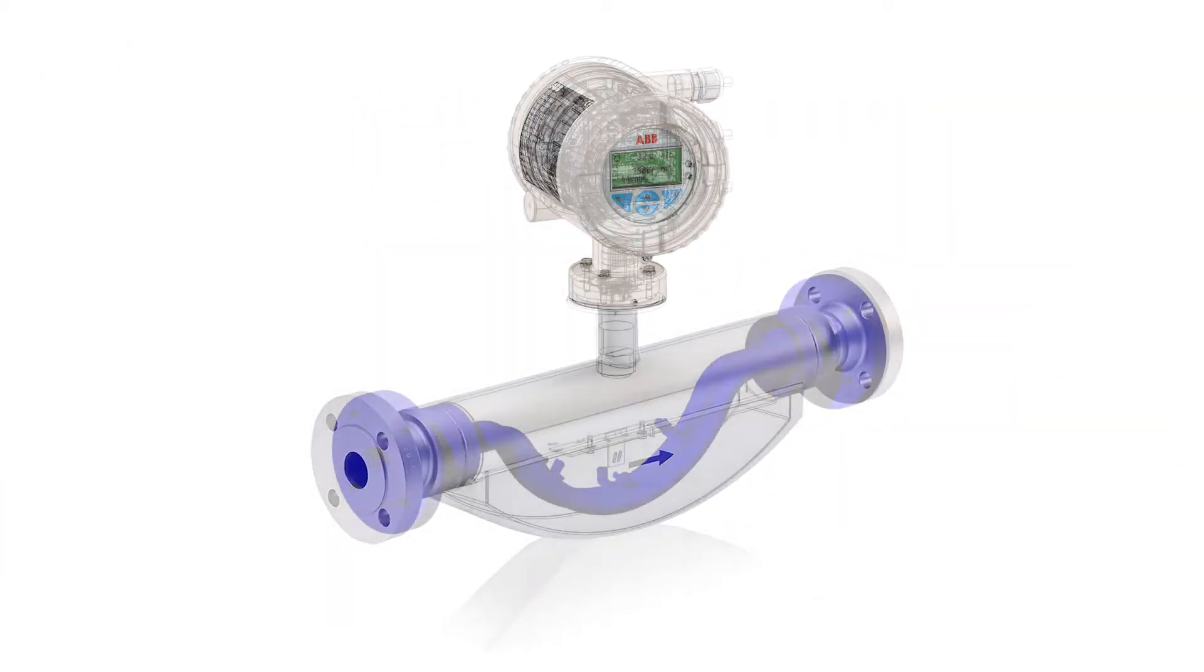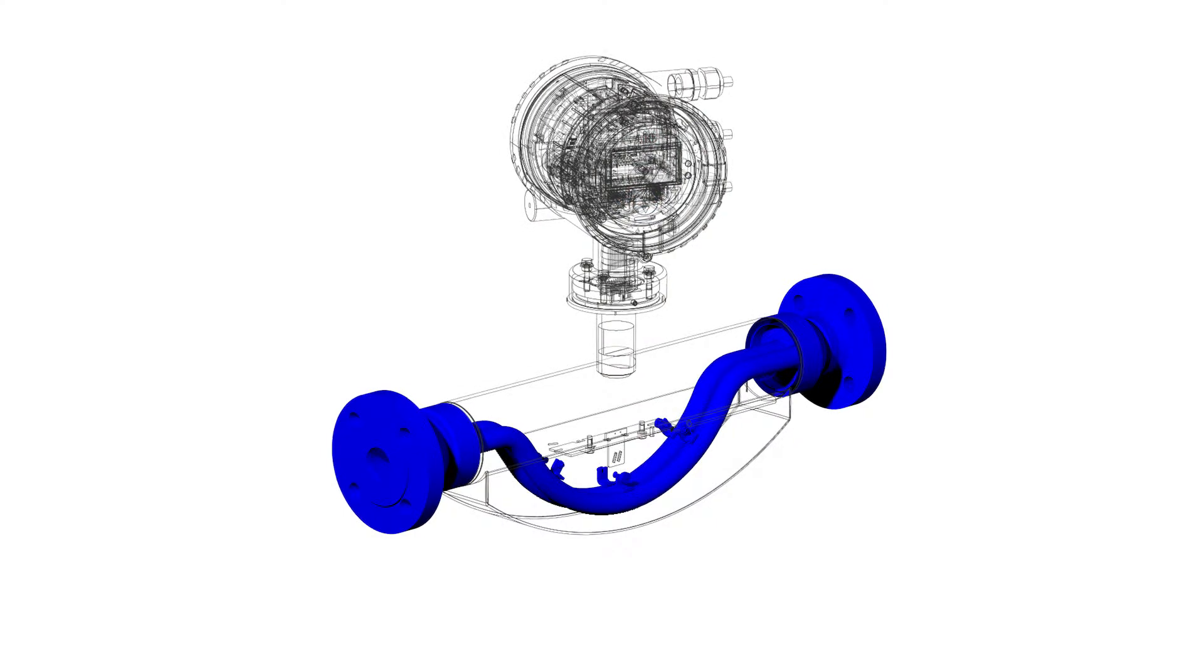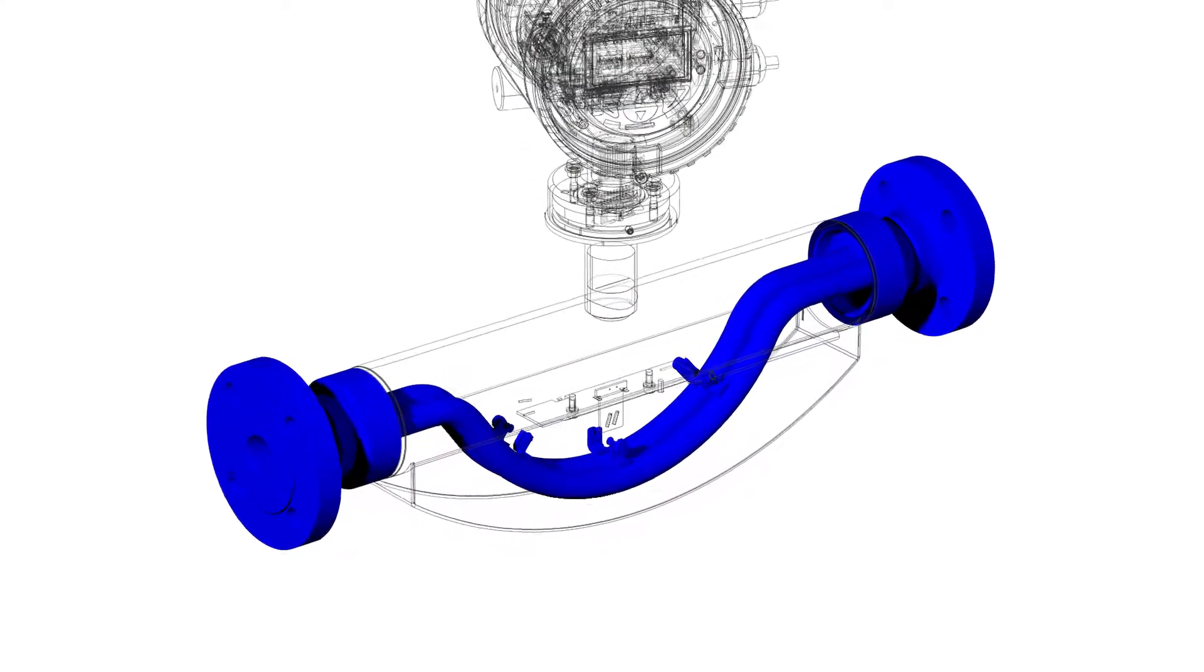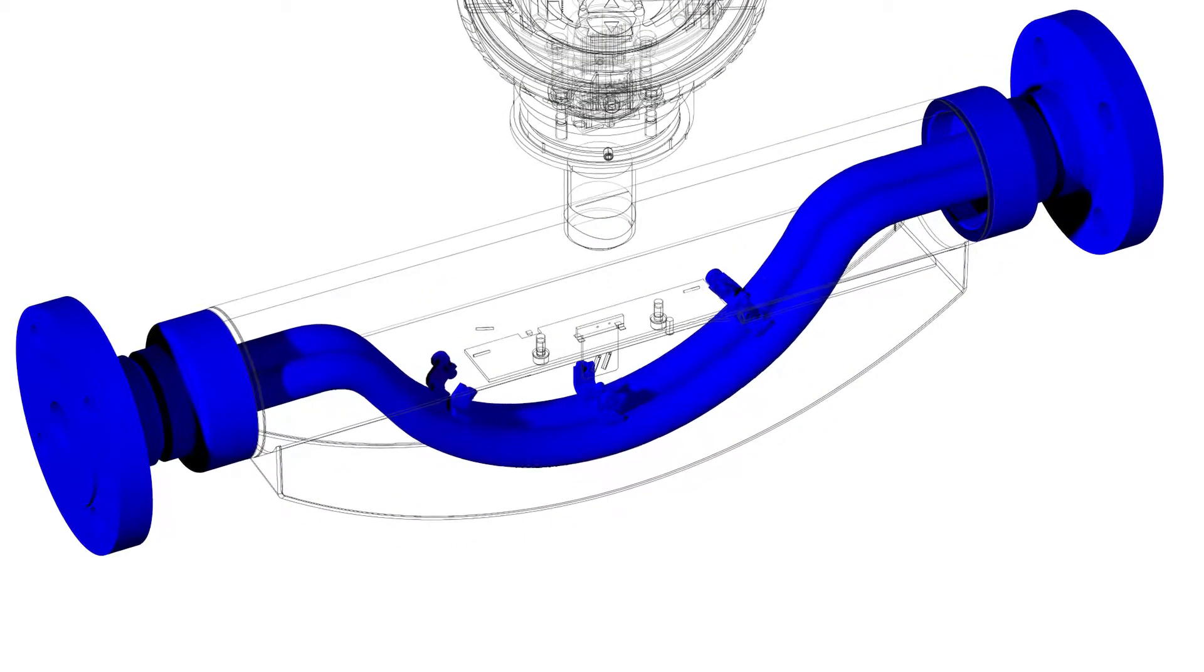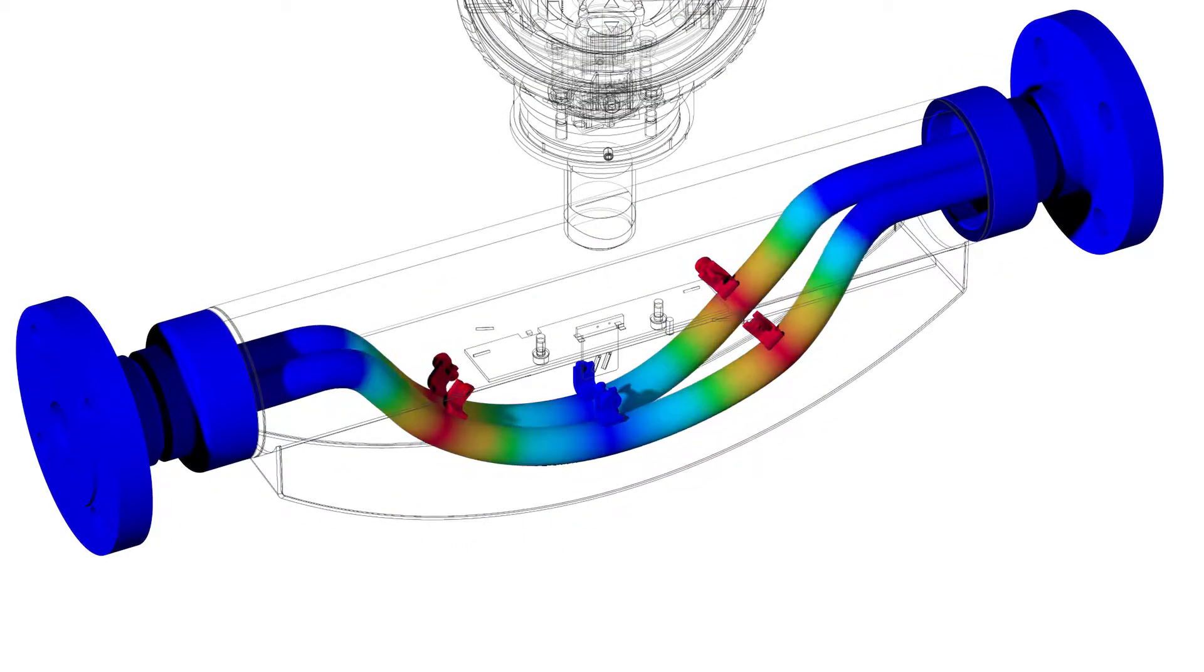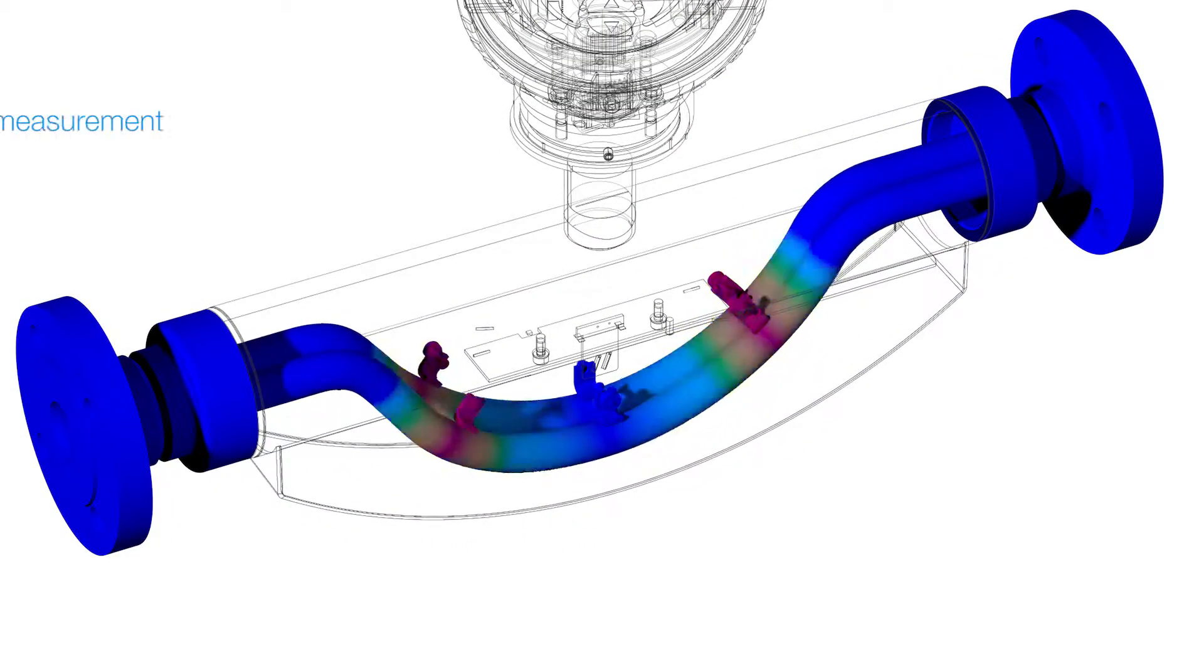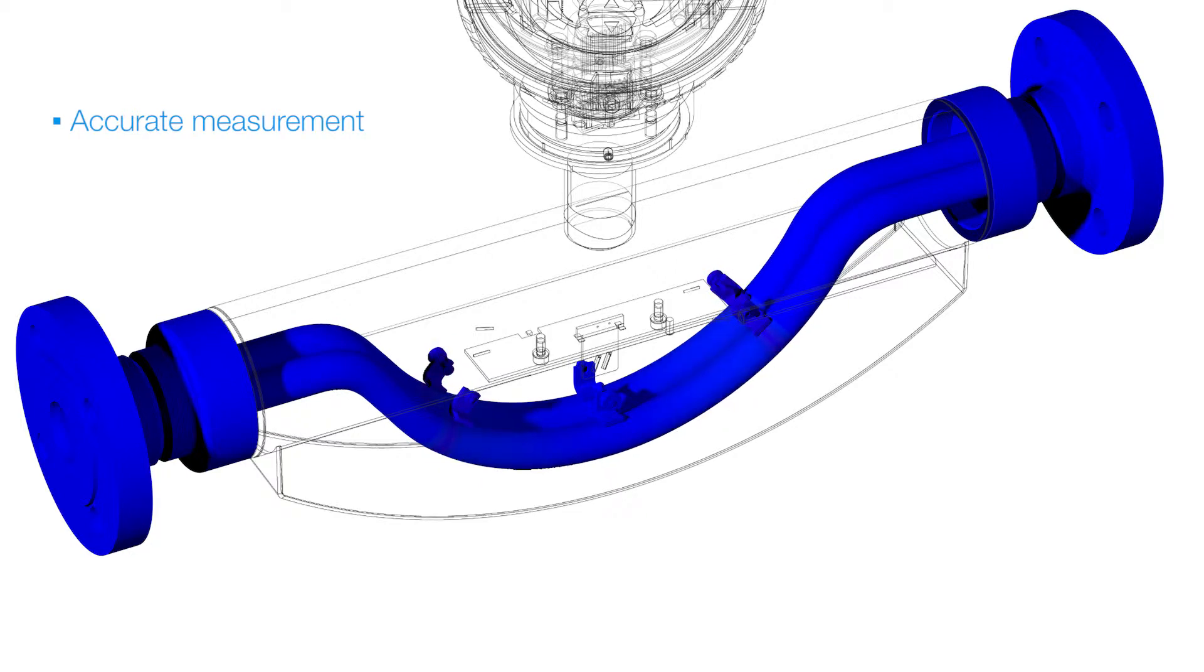The key elements of the ABB CoriolisMaster are oscillating tubes. Mass flow creates a phase shift of the oscillation.